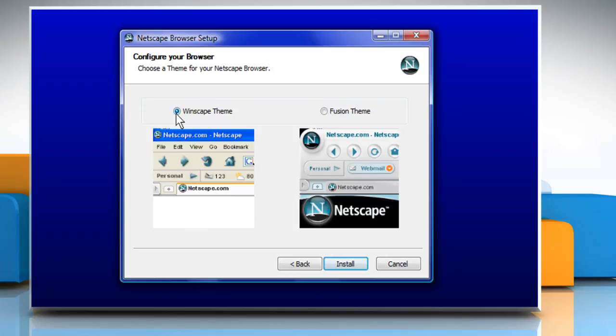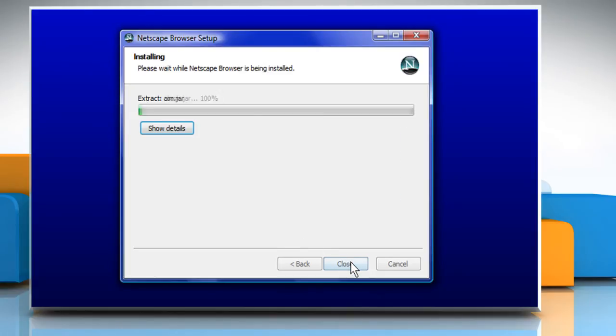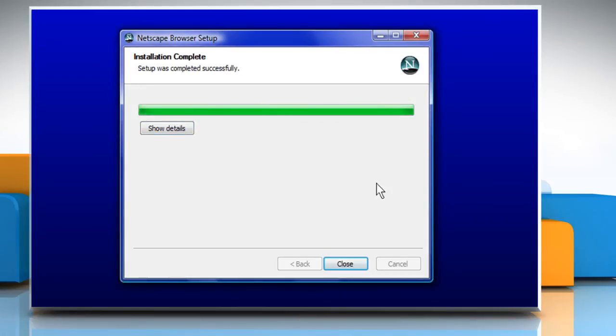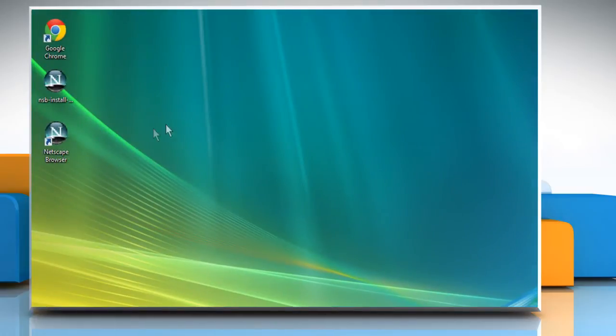Choose a theme you want for your browser and then click on Install to start the installation process. Once the installation is done, click on Close. Now you can see the shortcut icon for Netscape browser on your desktop.